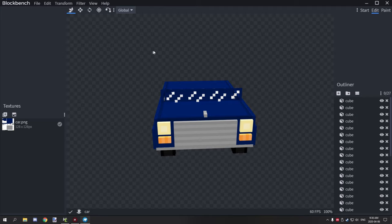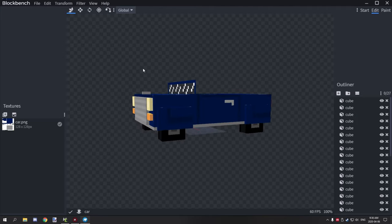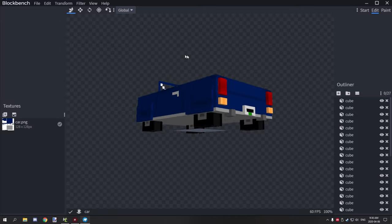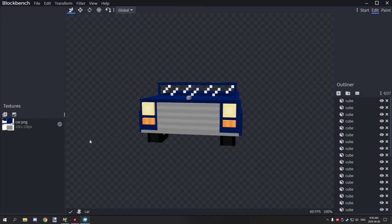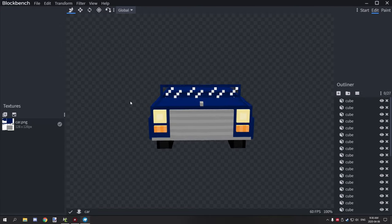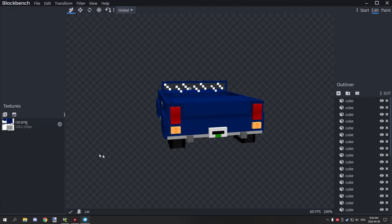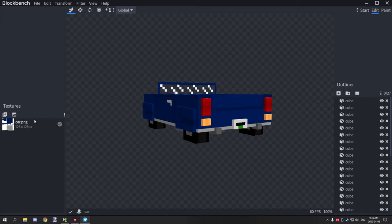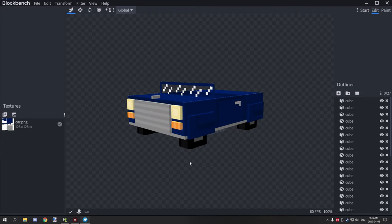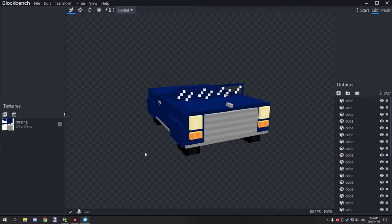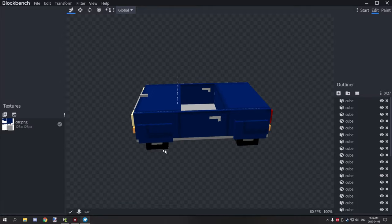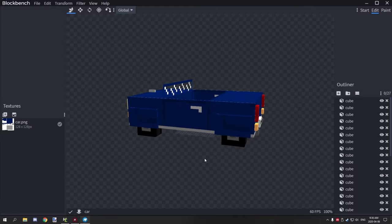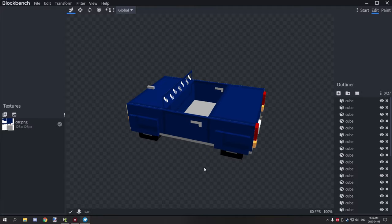Hello guys and welcome back to another tutorial for mCreator. Today we're going to be looking at how to make a car for Minecraft and basically use it in mCreator. I had some questions about how I basically texture the vehicles and stuff like that. I'll do a quick tutorial in the future on how to do that — particularly with Blockbench — but for now this is basically just for the actual vehicle itself.